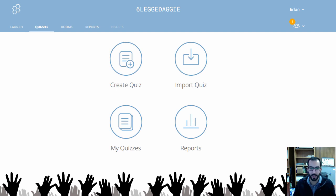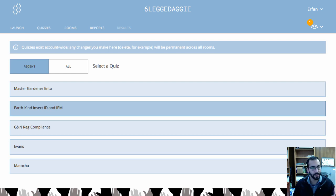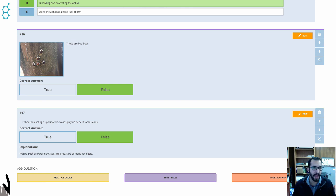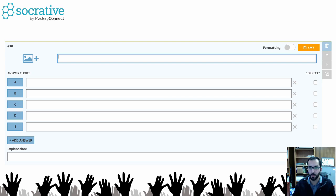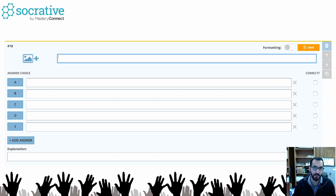When you go into the quiz section, you can create a quiz, look at your quizzes, view reports, or import a quiz. Here's my list of questions — numbers 16 and 17 are true and false questions. You can add pictures associated with the questions, identify which answer is correct, and also add an explanation as to why the answer is what it is, so as soon as students answer, they get an explanation for why that's the correct answer. You can also do more than four or five multiple choice options.